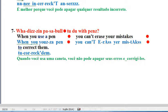Line 7. When you use a pen, you can't erase your mistakes to correct them. Question. What is impossible to do with pens? When you use a pen, you can't erase your mistakes to correct them.